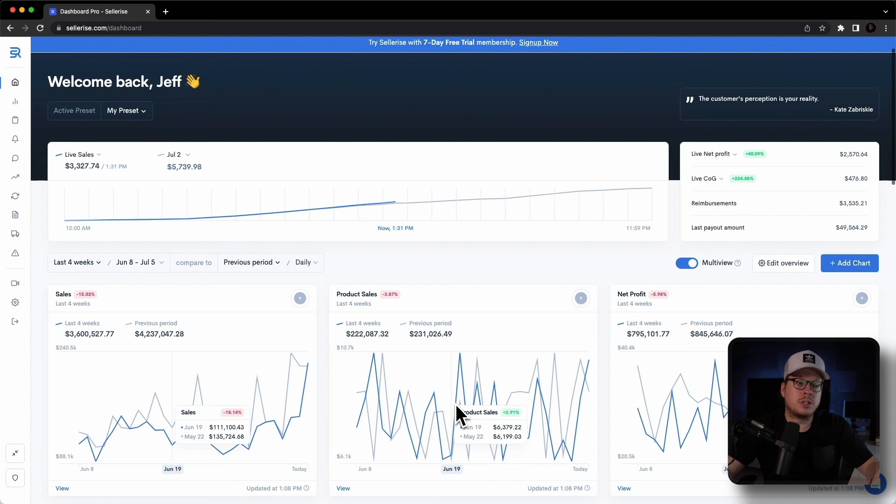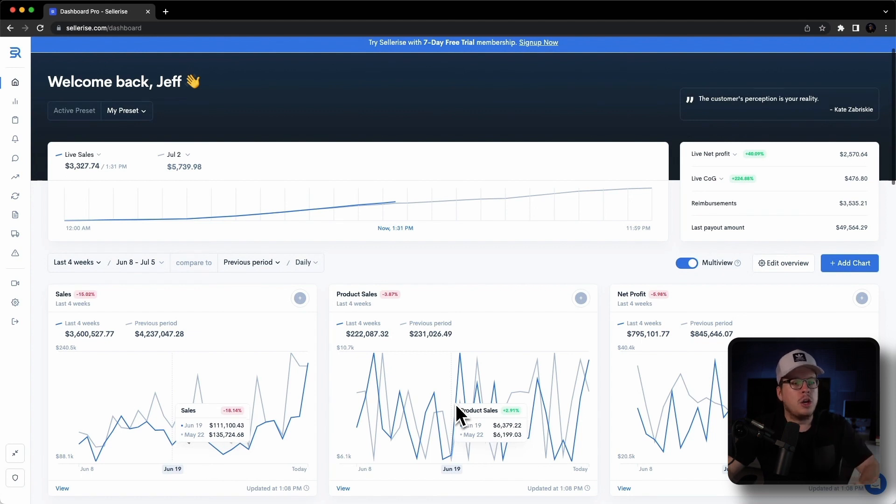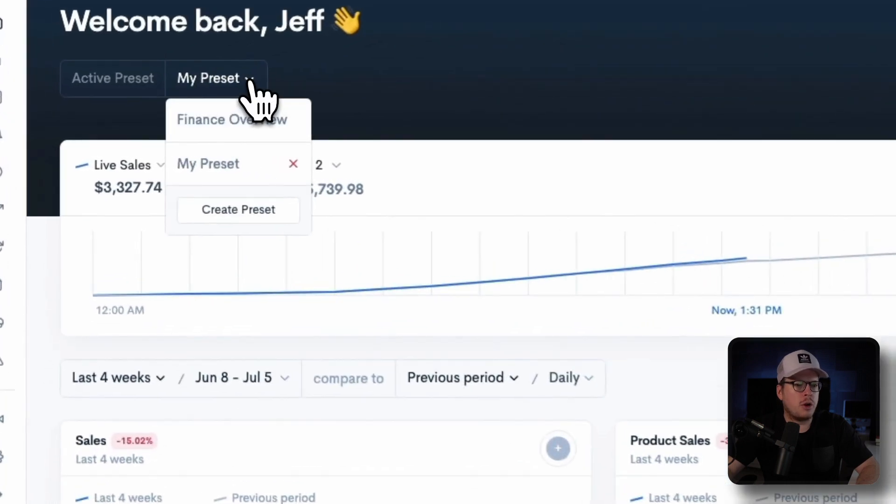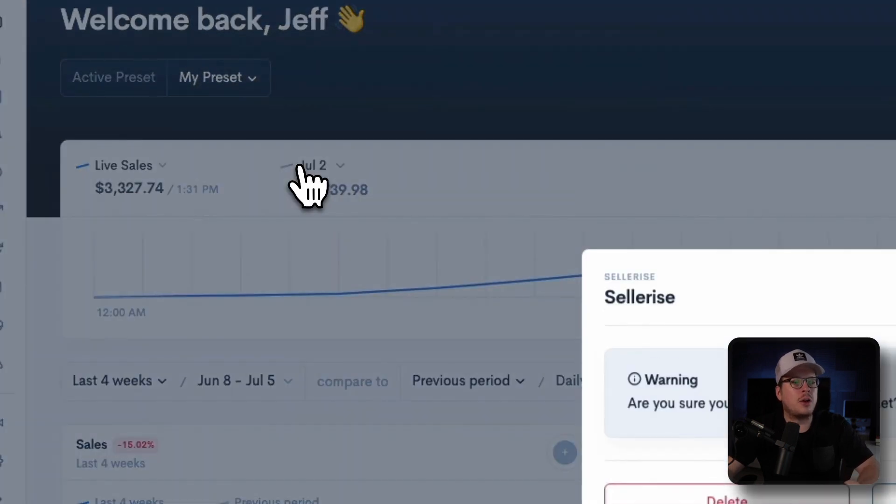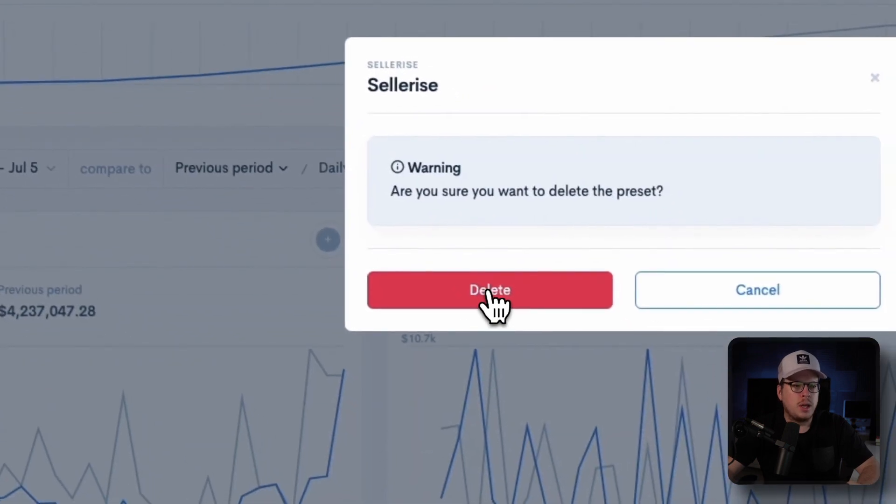Now, you may be asking yourself, how do you delete a preset? Well, to do that, you are going to click on the active presets drop down arrow, locate the preset that you want to remove, and then click on the red X right next to it.